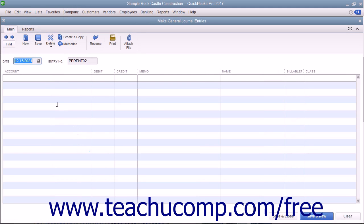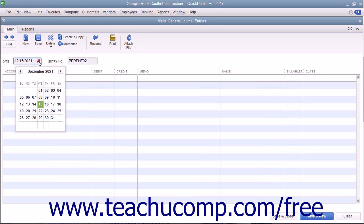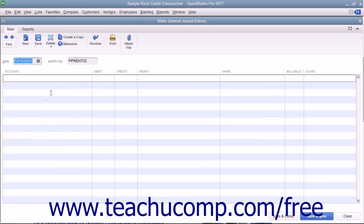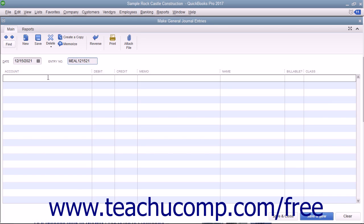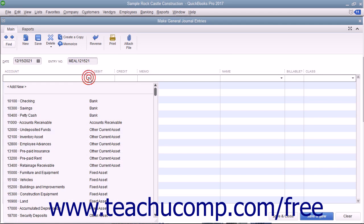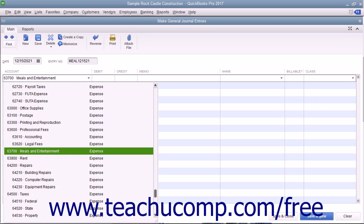Enter the date of the general journal entry into the date field. Then enter the transaction reference number into the entry number field. Then select the accounts involved in the transaction and enter their credit or debit amounts.